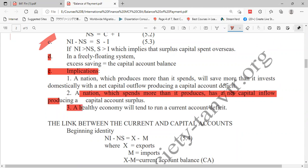Number three is a debating issue. It says a healthy economy will tend to run a current account deficit. Do you believe that a healthy economy will tend to run a current account deficit? That means our economy is very healthy because we have a current account deficit, and in some cases a capital account deficit as well. A current account deficit means they have more imports than exports.